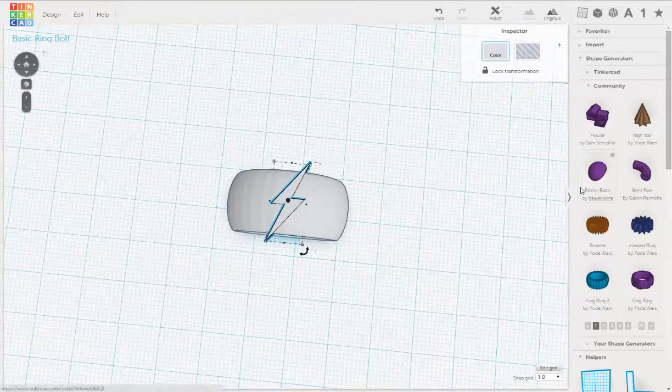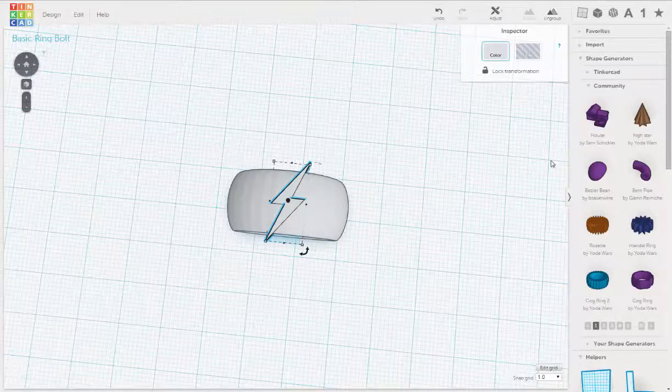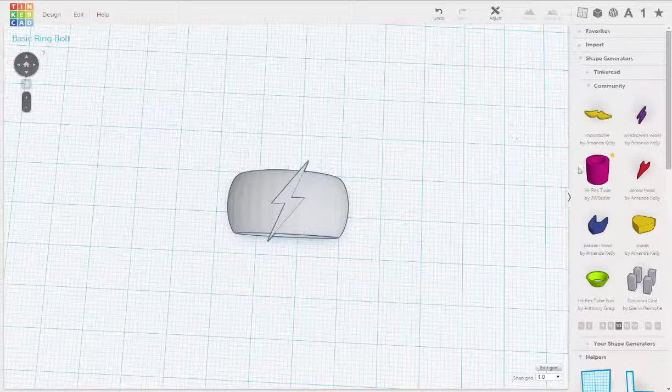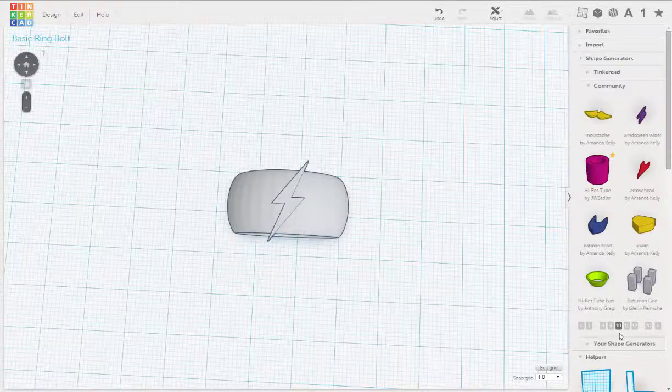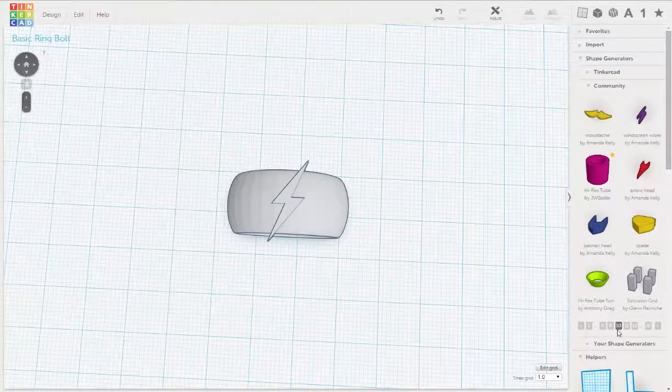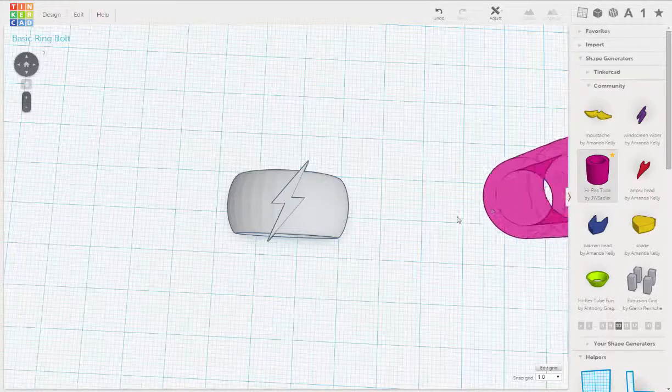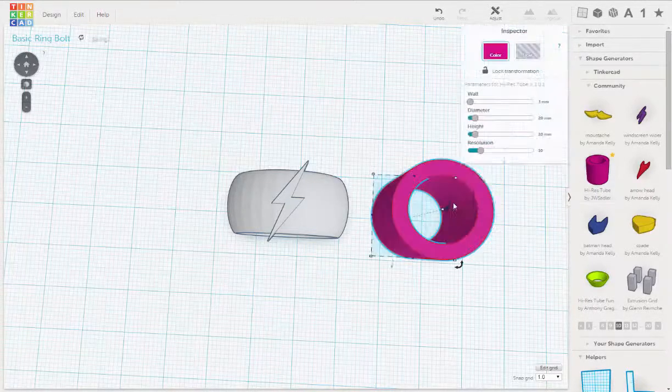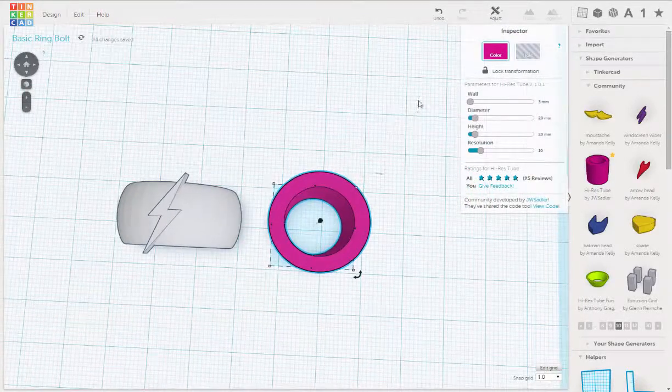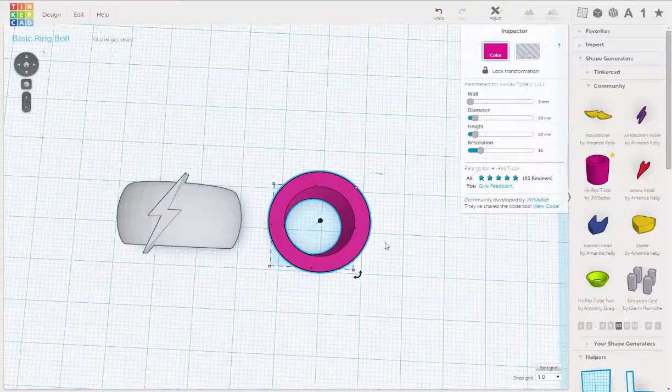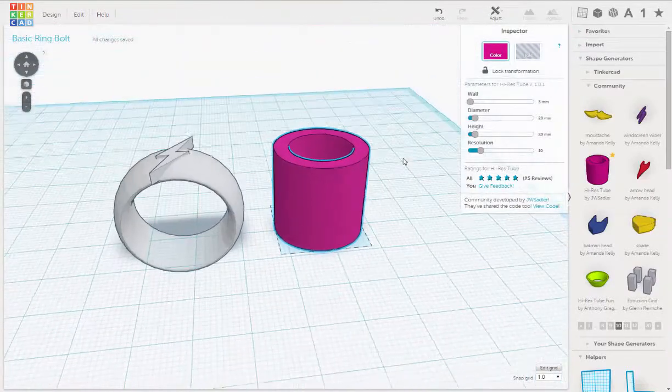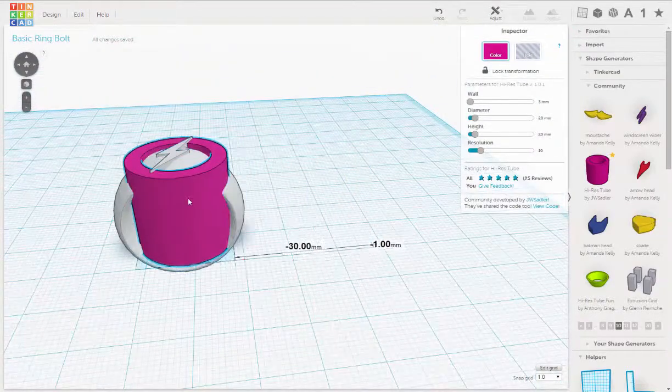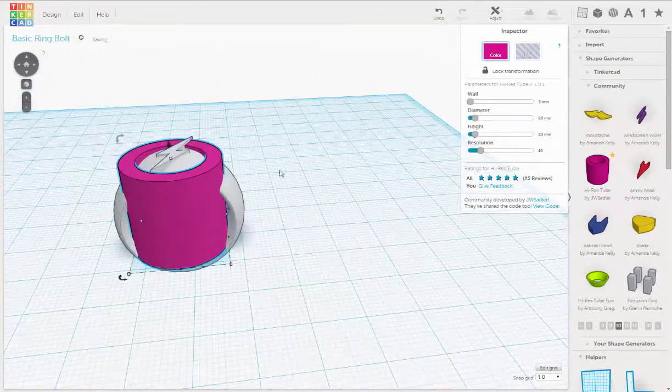So let's look over here on our Community Objects. We're going to use the Hi-Res Tube. That's under the Shape Generator's Community Tab. Drag this out.